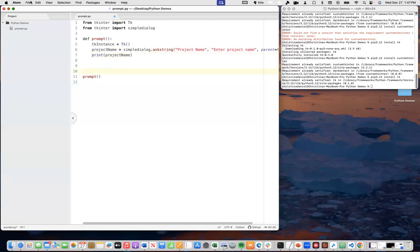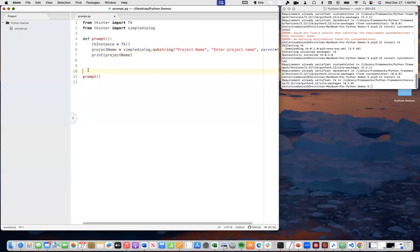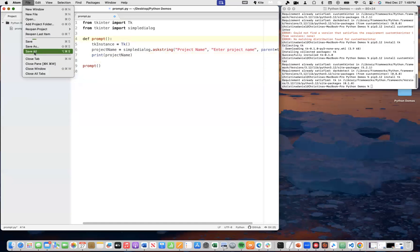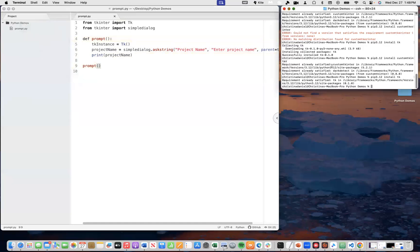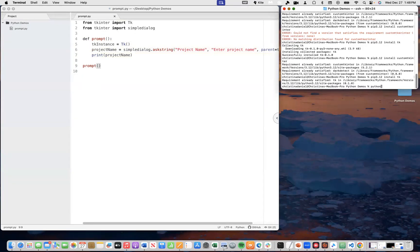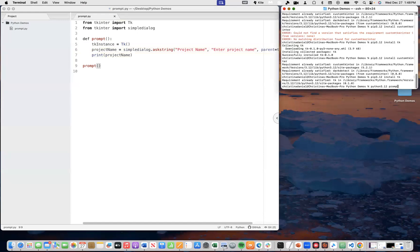So, let's run this function and see if it works as we think it does or as we think it will. I'm going to use the terminal window and say Python 3.12. And the name of this file is prompt dot py. I believe I'm in the correct directory.